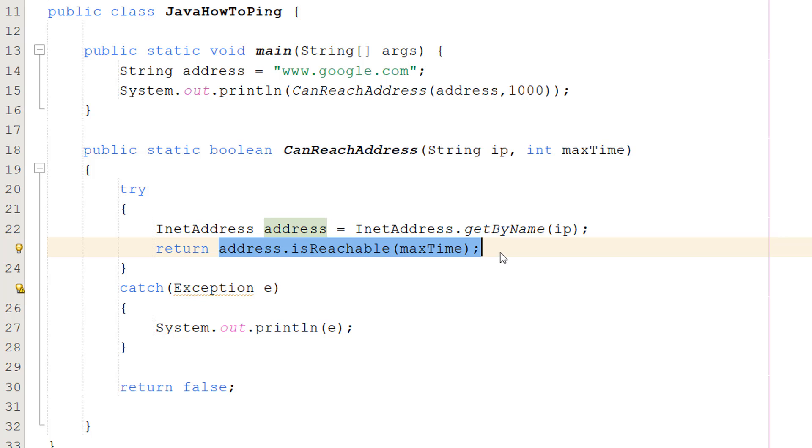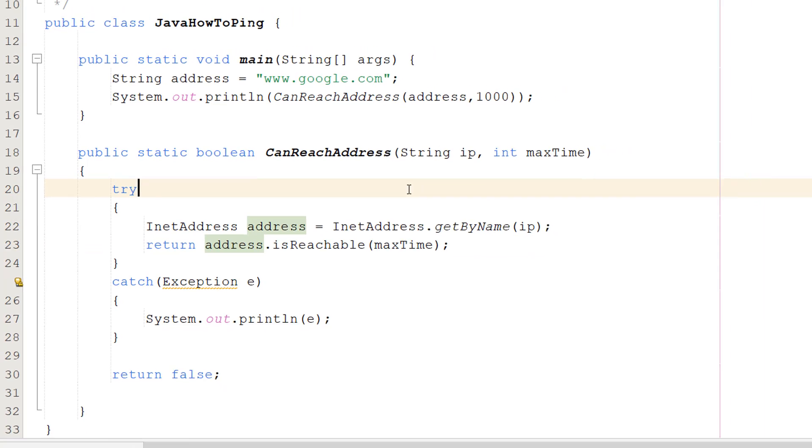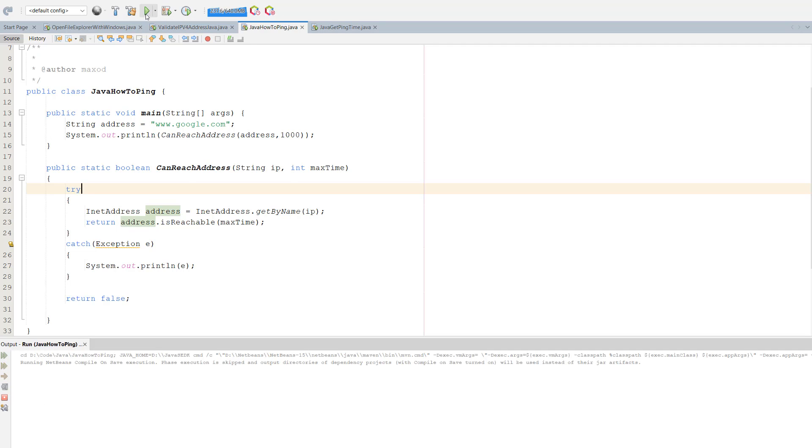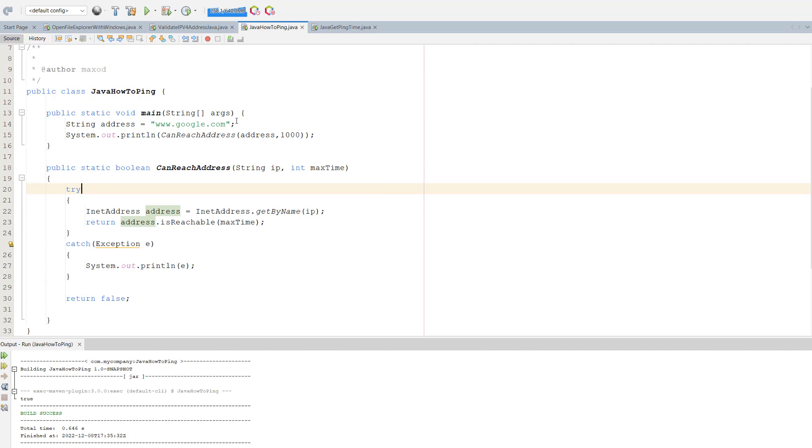And that's basically it for this tutorial, so make sure you save your work and then press play. So we're going to be trying to ping Google in a thousand milliseconds. And it says true.